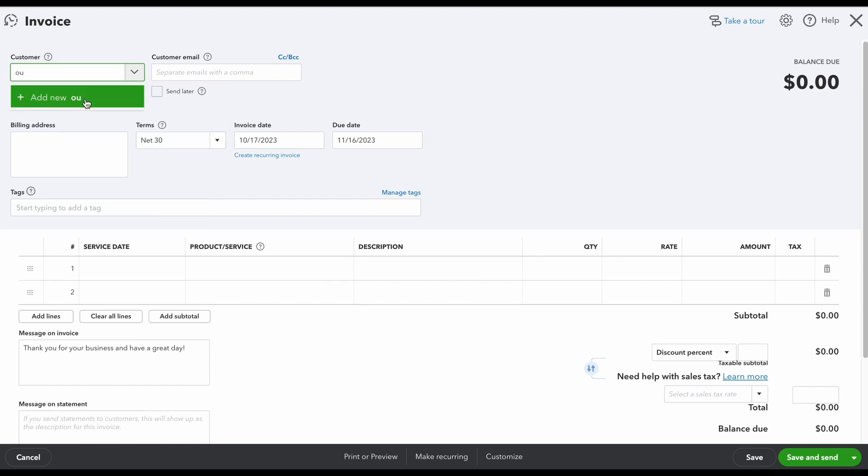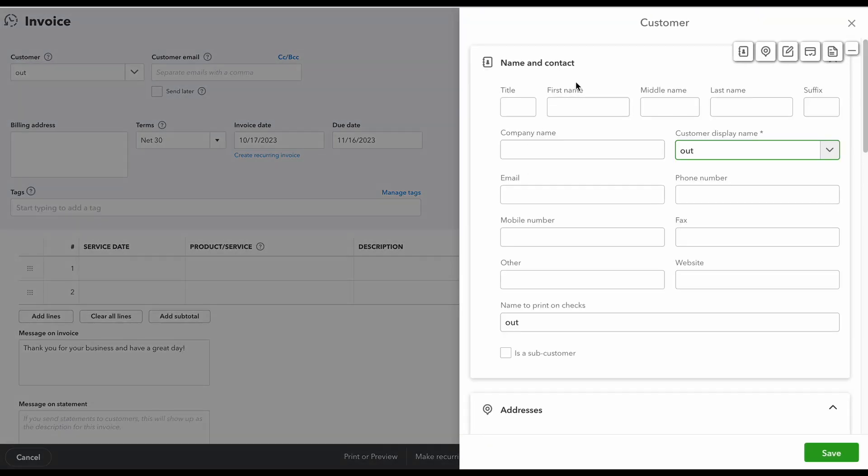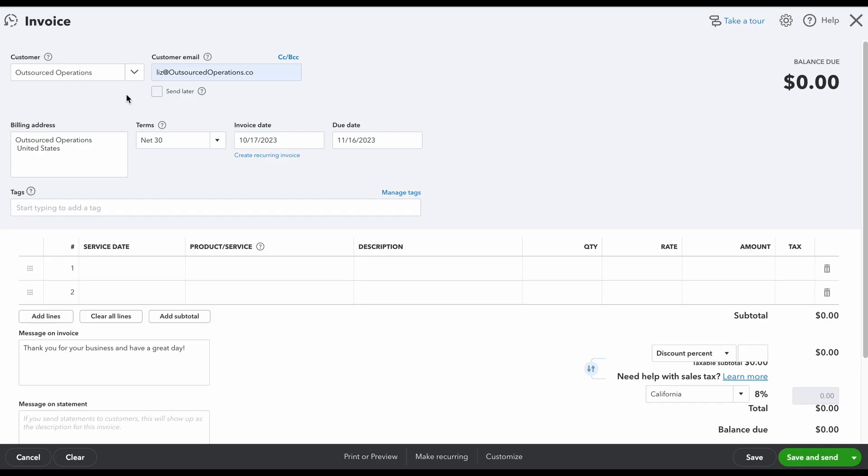If you don't have a customer, let's say I'm going to try to add one here, you could just add new and then you're going to fill in all of their information.